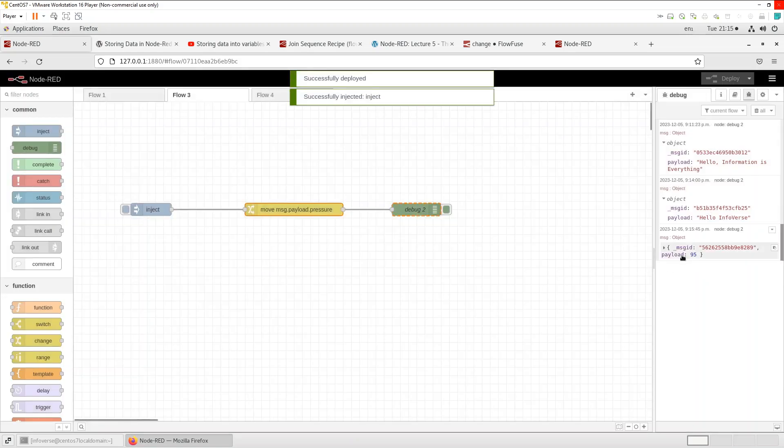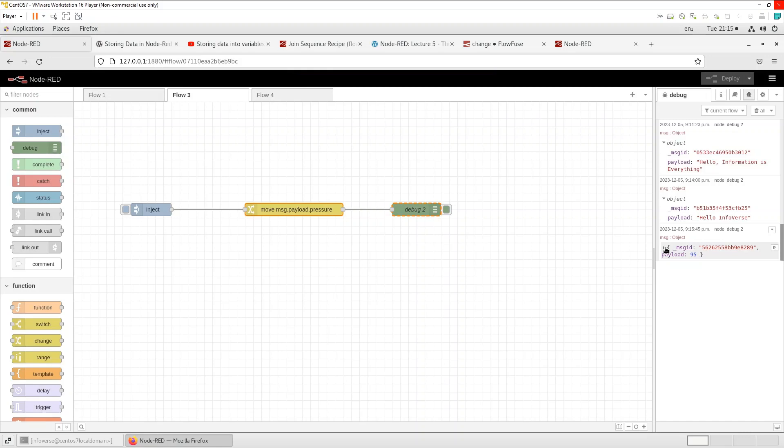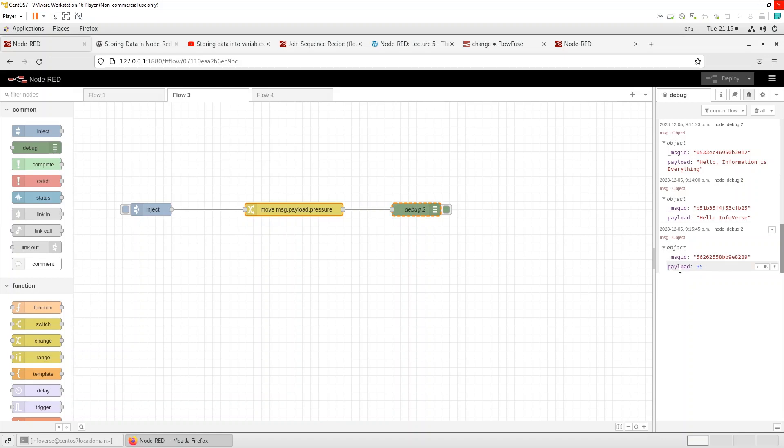And you can see that it dropped the payload dot pressure and it just moved the value into payload. Payload now gets the value 95.